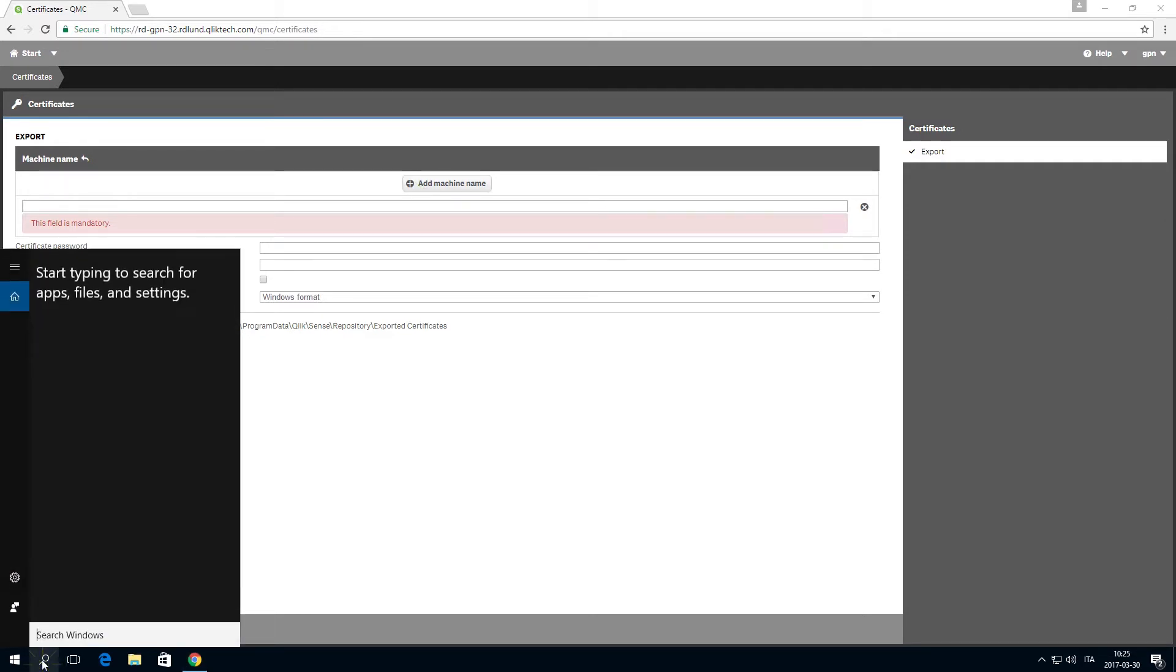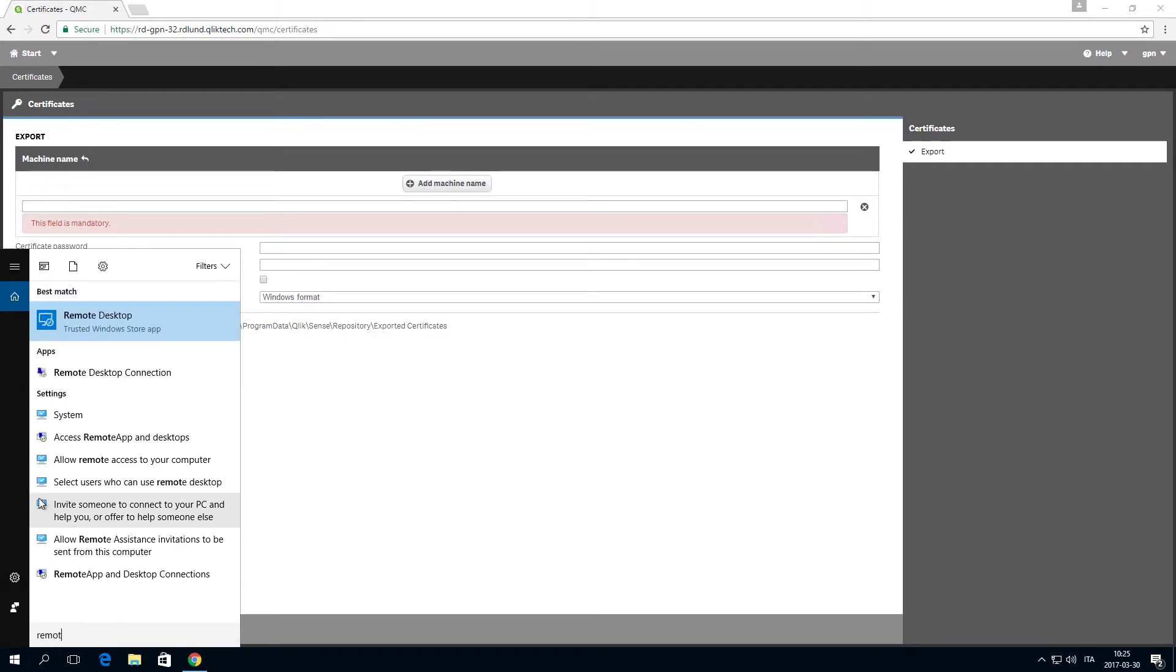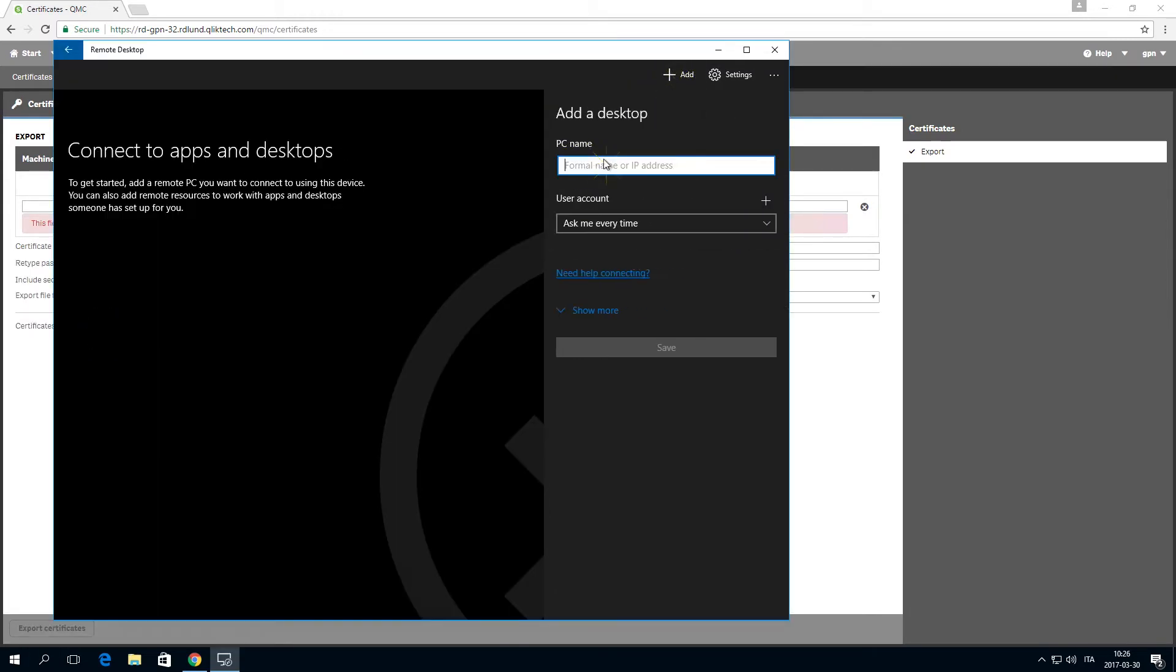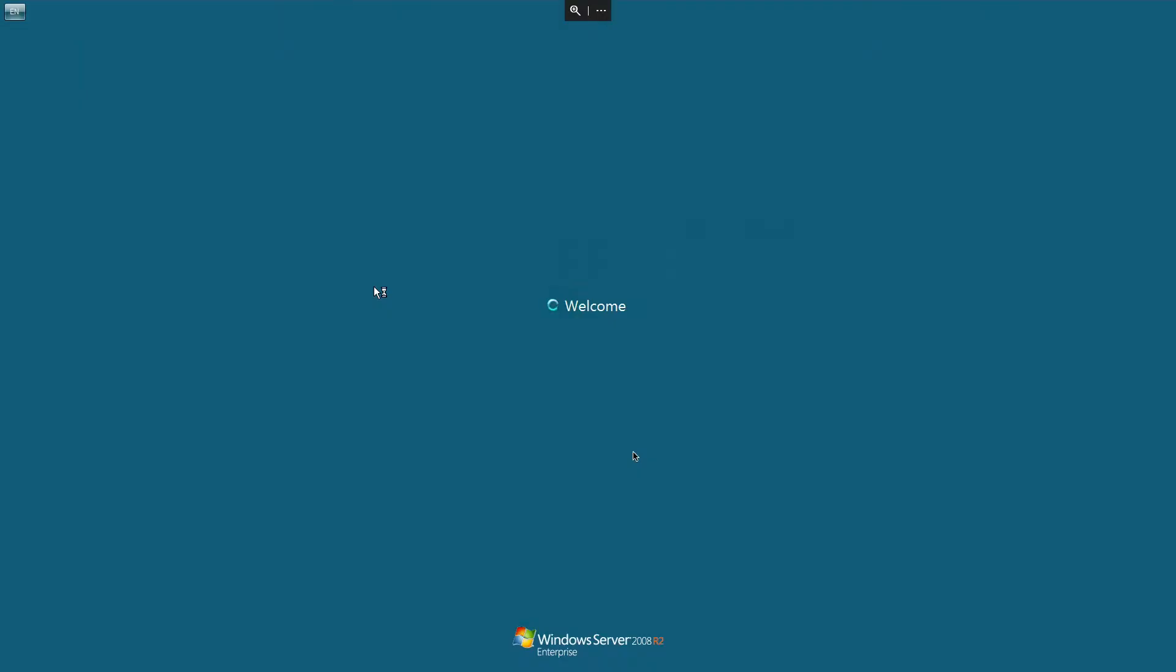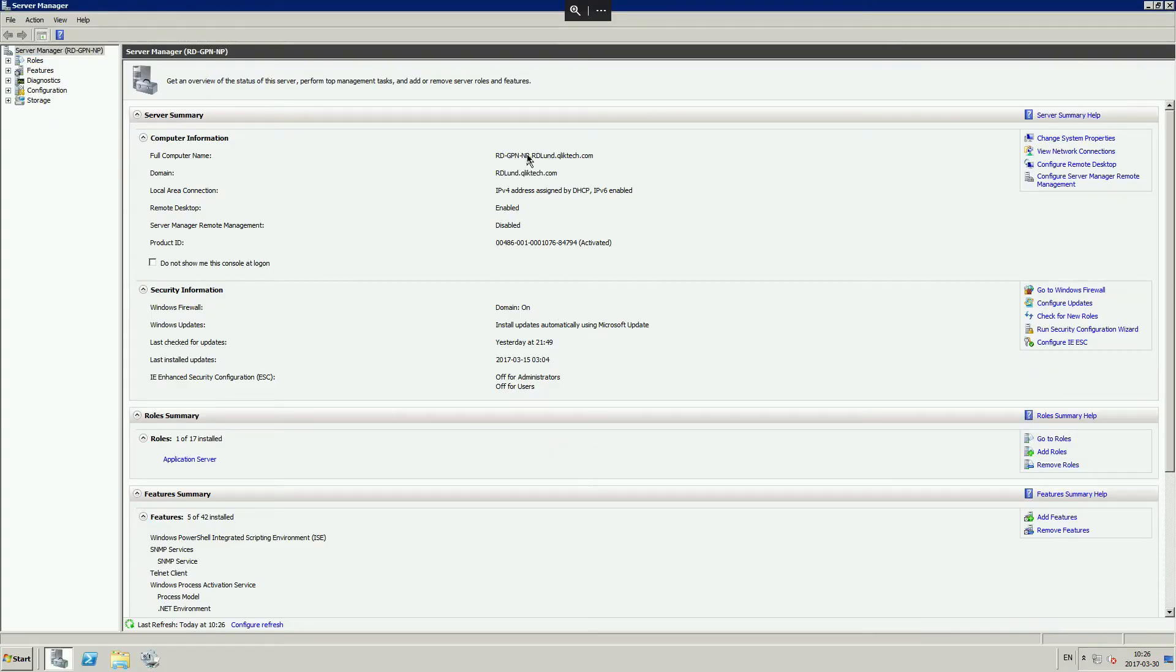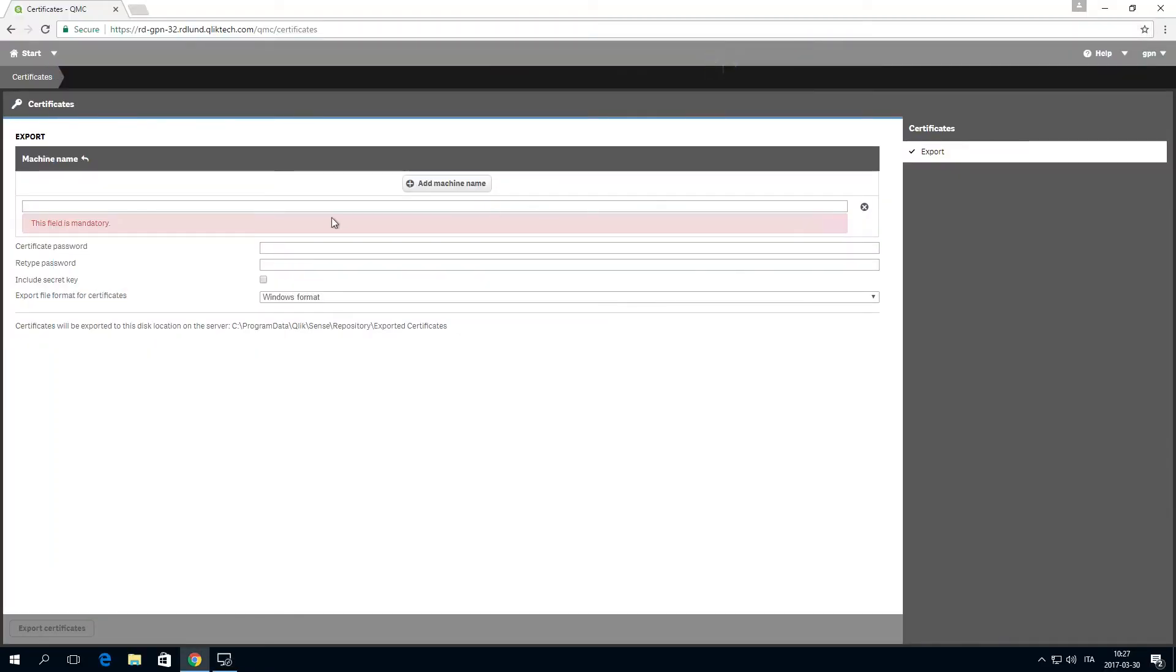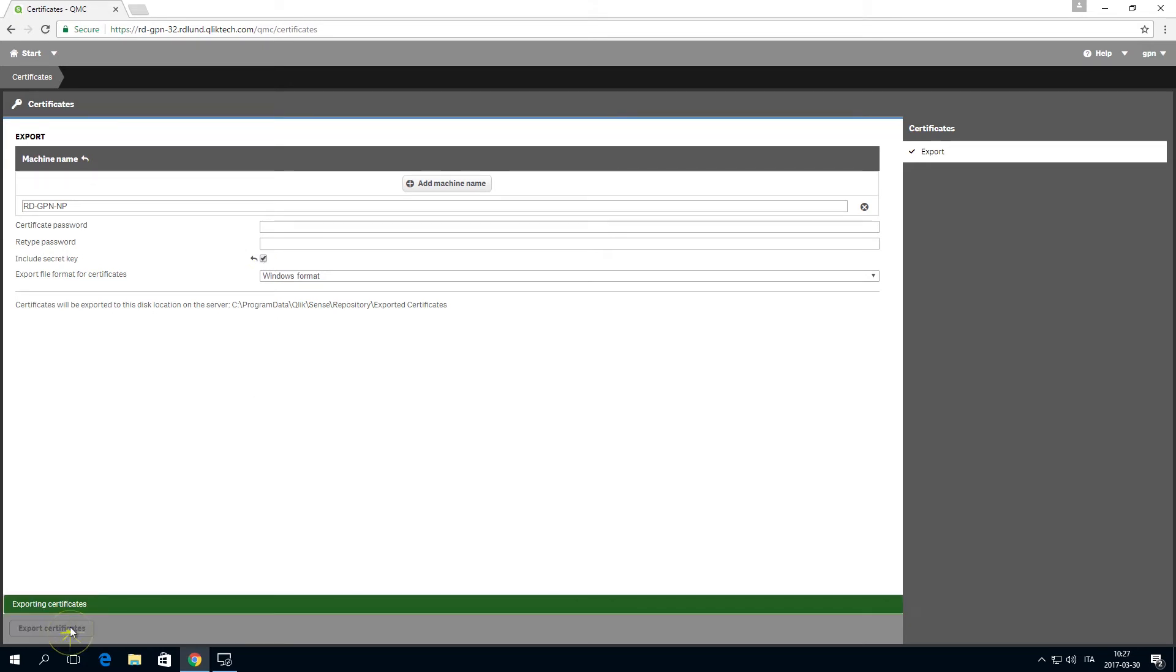Enter the name of the machine where Qlik n-printing is installed. Now we are going to launch a remote desktop session and open the virtual machine where Qlik n-printing is installed. Enter the fully qualified machine name in the machine name field. Select the include secret key checkbox option, then click export certificates.